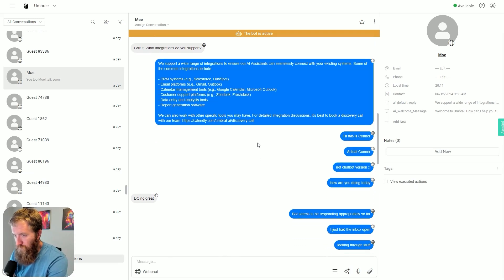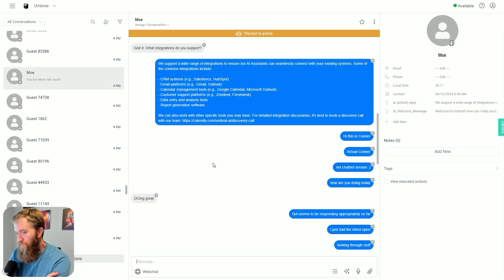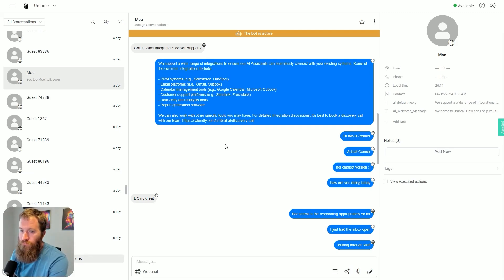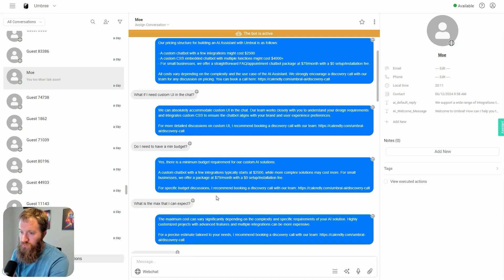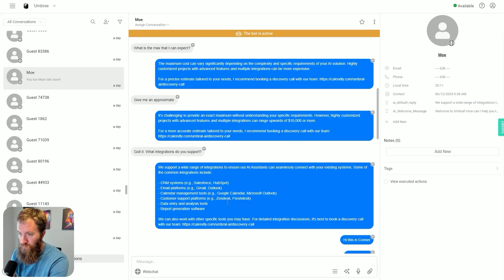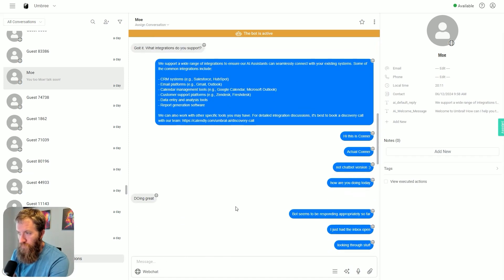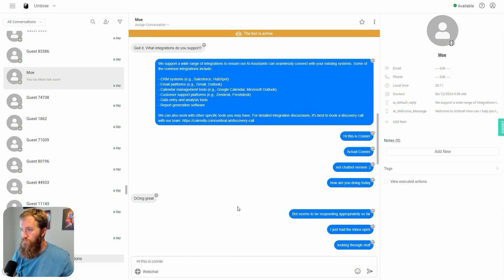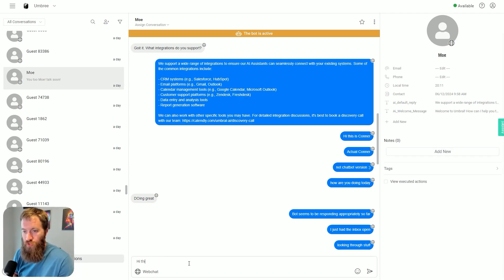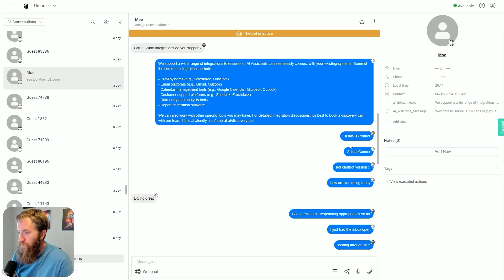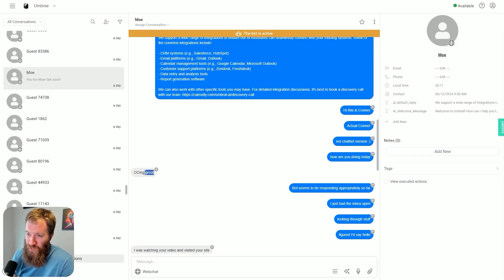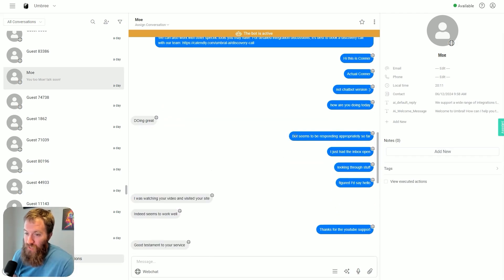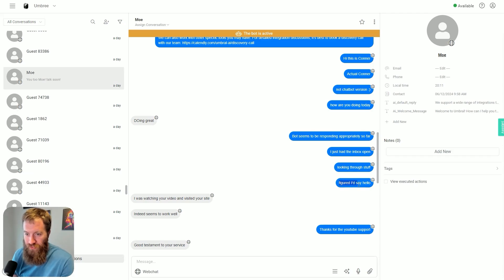Here's where the conversation gets really interesting. I actually had my inbox open and I could see in real time this person talking to the chatbot. So I just clicked in here and started typing: 'Hi this is Connor, actual Connor, not chatbot version. How are you doing today?' This is actually me sitting on my computer. 'Doing great, bot seems to be responding appropriately. I just had the inbox open, figured I'd say hello.'